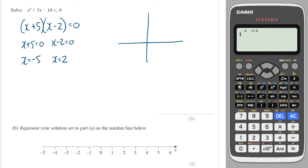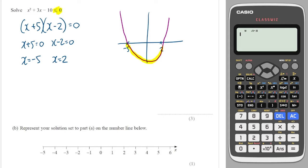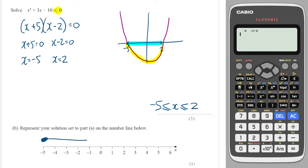I sketch a quadratic which goes through minus 5 and 2. I'm looking for the values of x which give less than 0 values of y — all the x values which give y values under the x axis. That's the set of x values between minus 5 and 2. x is bounded between minus 5 and 2, and because these are greater than or equal to, I use those symbols. On the number line, I draw a filled-in dot at minus 5 all the way to a filled-in dot at 2.